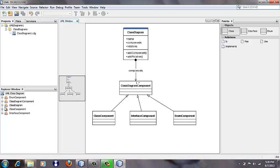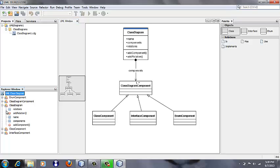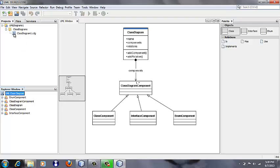Here we have the Explorer view, where we can see all the fields and methods of the classes, and we have a Project window where we can add more diagrams. We have created this tool using the Visual Library API,